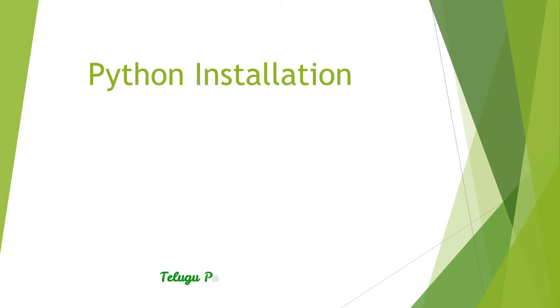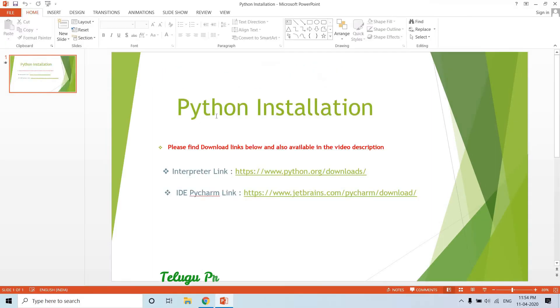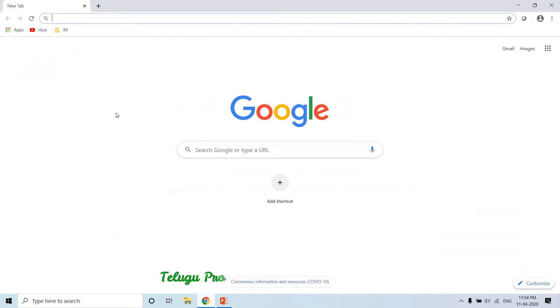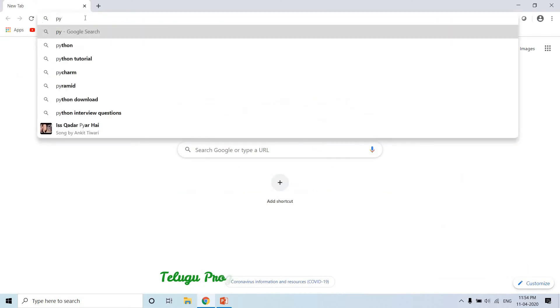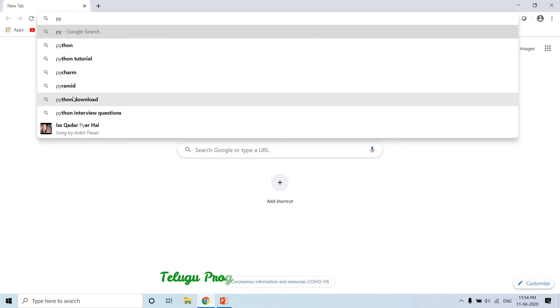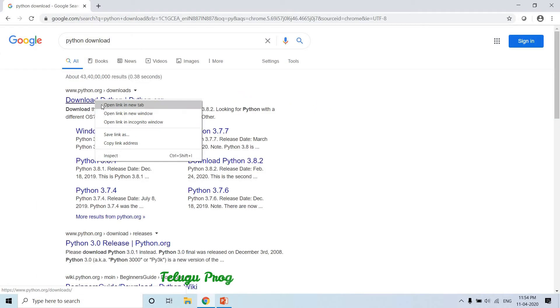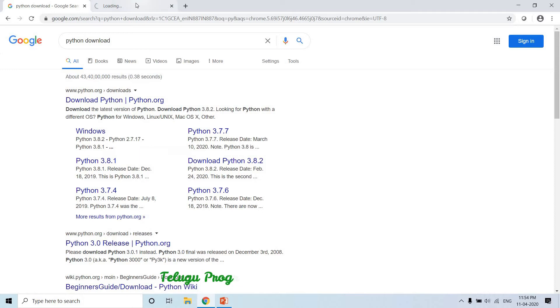Let's start. Here are the download links in the description. You can simply search Python download and click. Just click on Python, click on download, and the first link - download Python - click on the setup to start.